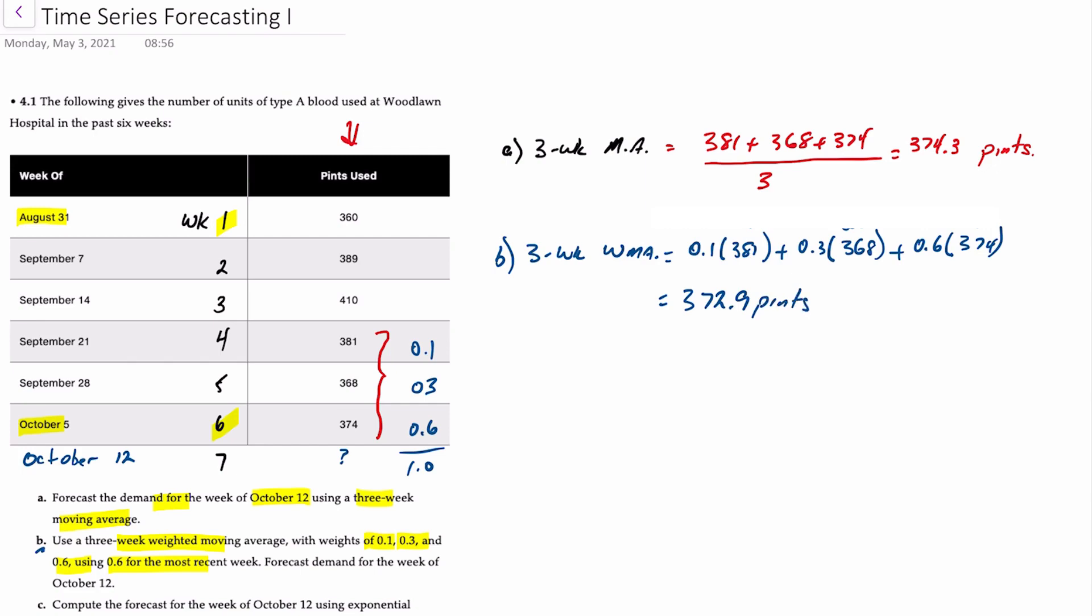In this case, you're not adding them up and dividing by anything, and in case you haven't noticed, a simple three-week moving average is the same as a weighted moving average, but in this case, all the weights are the same. So you would have 0.33 times 381 plus 0.33 times 368 plus 0.33 times 374. So really, a simple moving average is a weighted moving average where all the weights are the same.